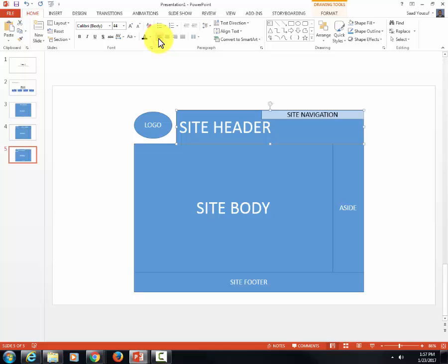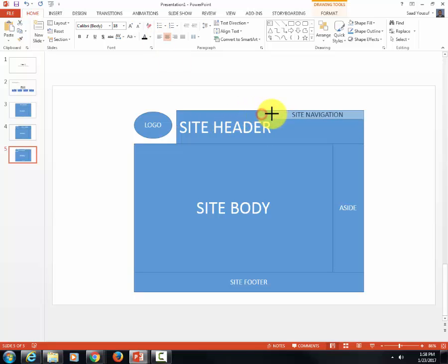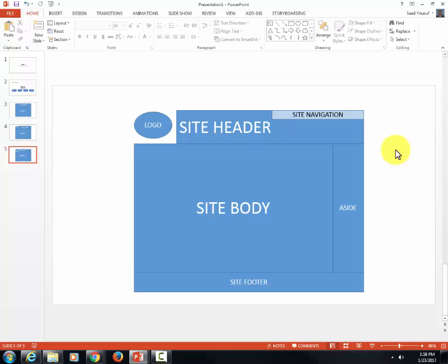I'm going to put my navigation in a different location than before and change the alignment of my site header. Some sites have their navigation in different places than other sites.